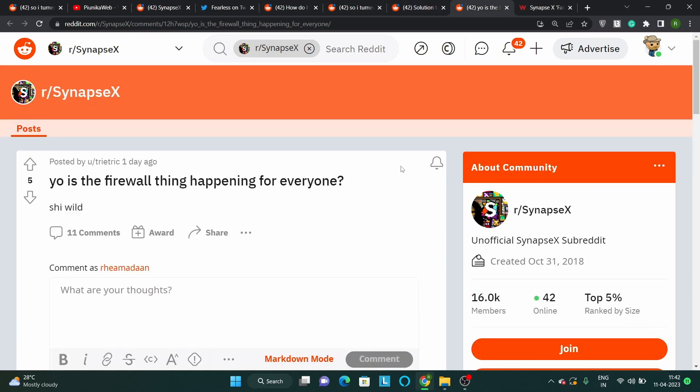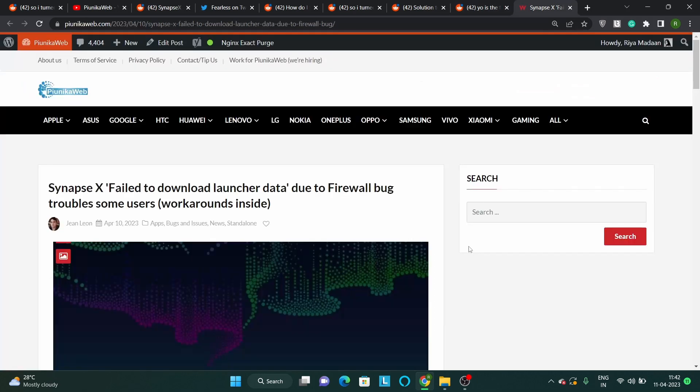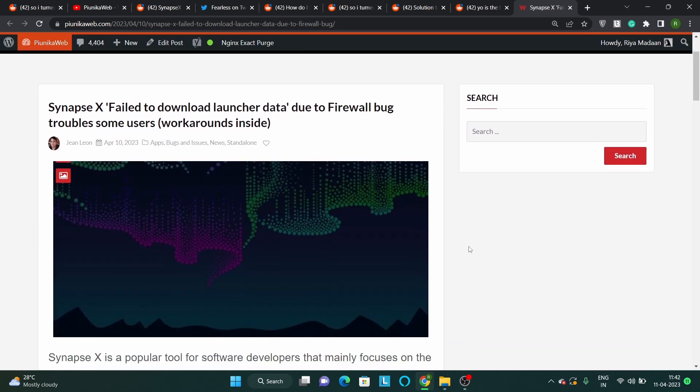We hope that the developers look into the reports and fix the issue as soon as possible. We'll update our article about this issue as we get more and more new information.